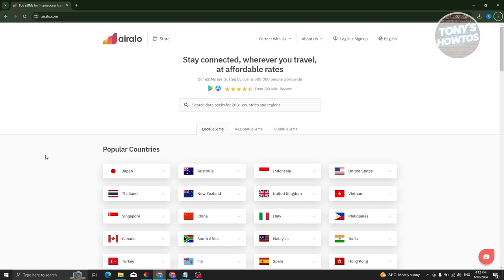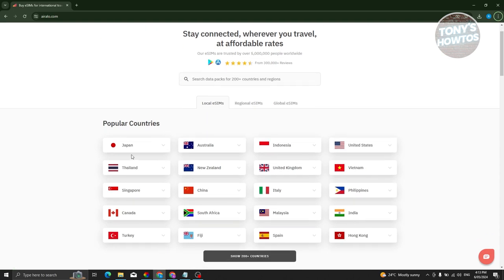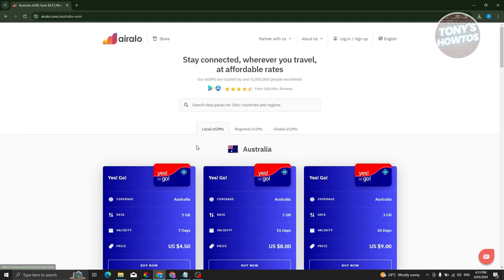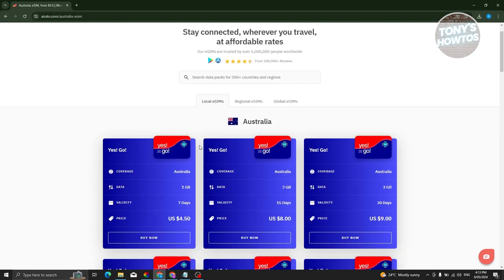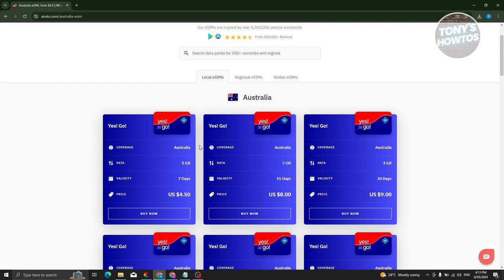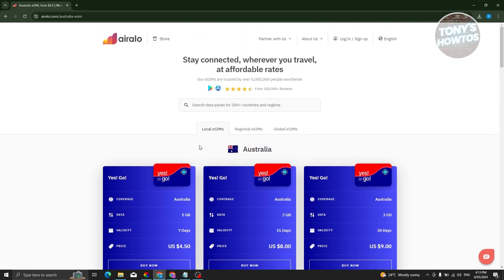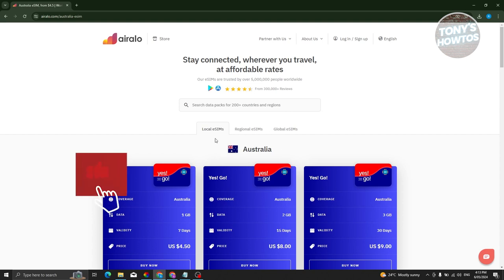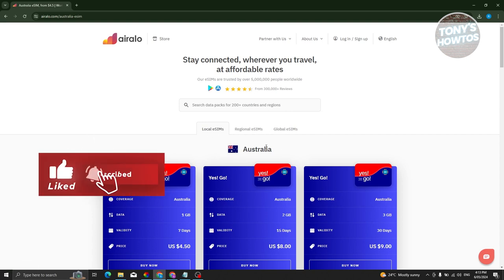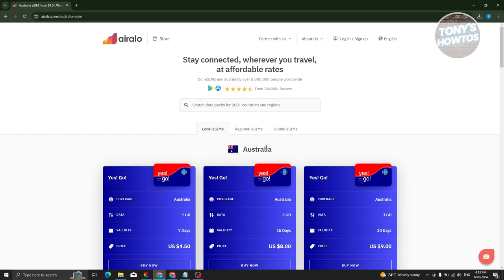Depending on what you pick, the eSIM will depend on that specific usage. For example, with local eSIMs, if you choose one of the countries here, like Australia, you should be able to see different cards that you can buy from their website. If you buy an eSIM from a specific country's local eSIM section, you'll only be able to use that SIM in that specific country.